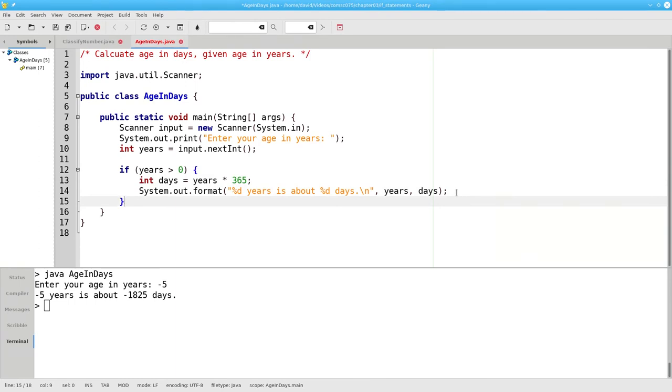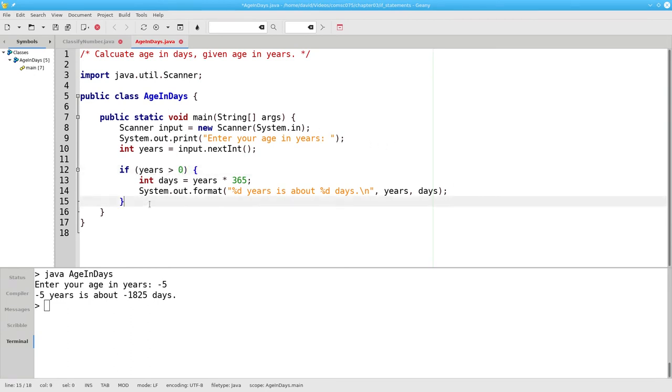Now I need to specify what to do if my condition, years greater than zero, is false. That's the else block,